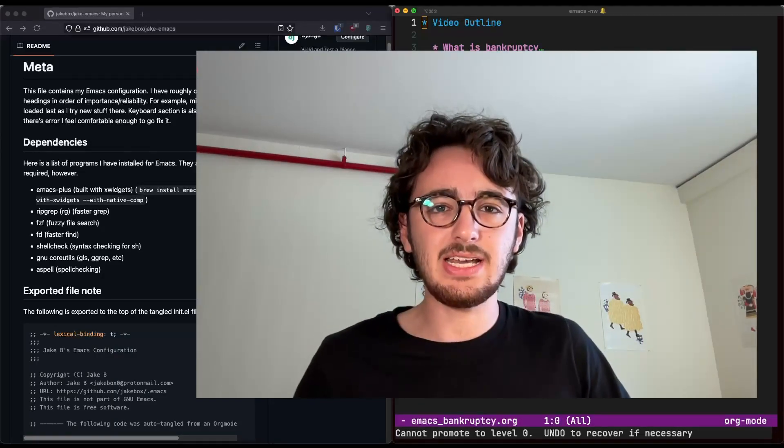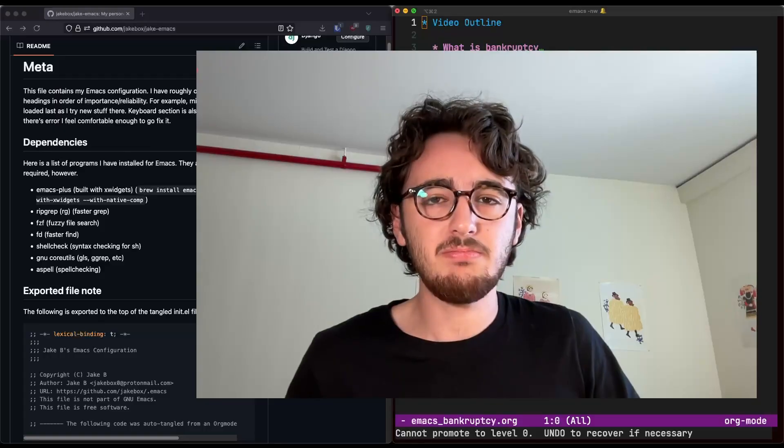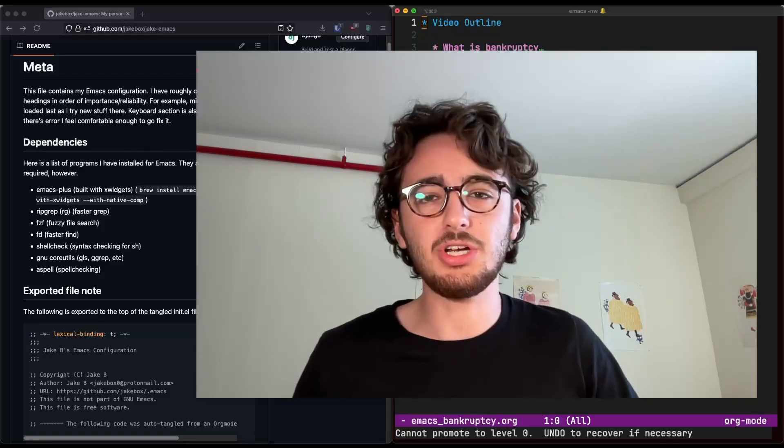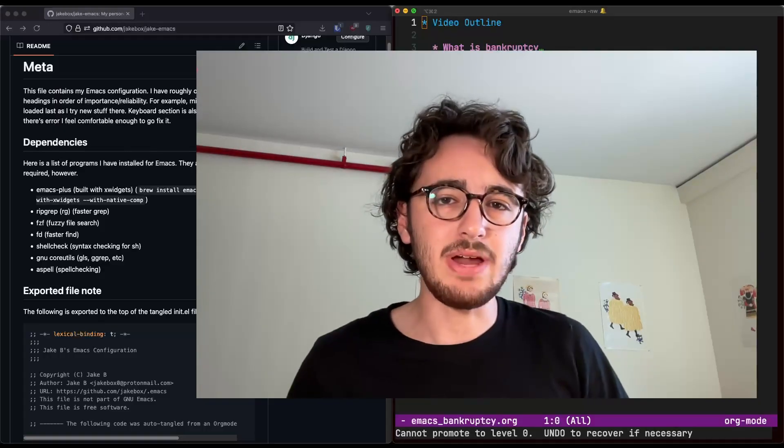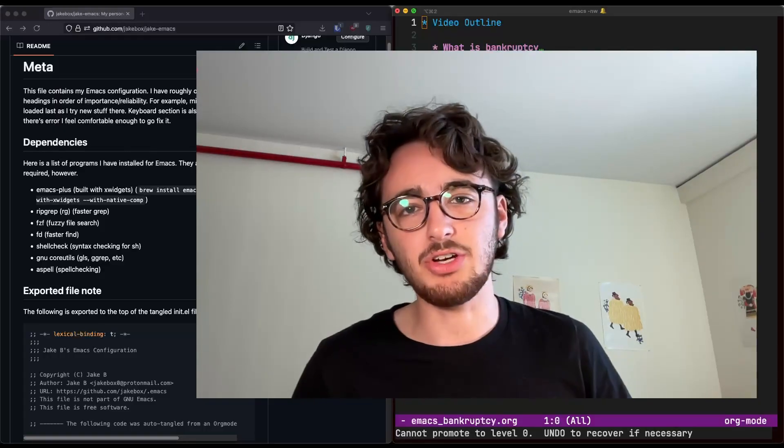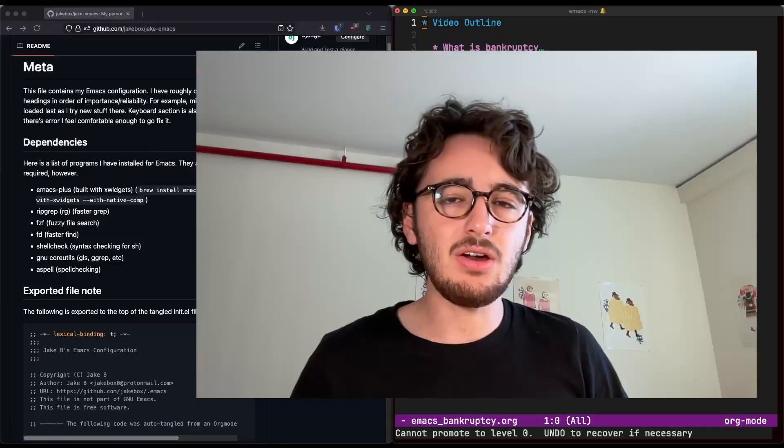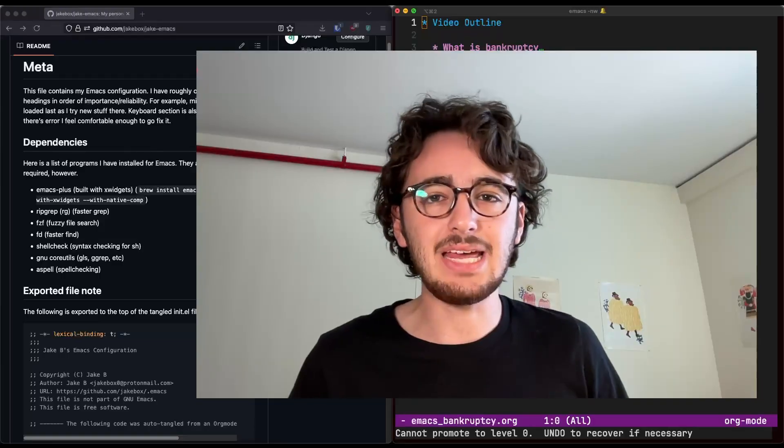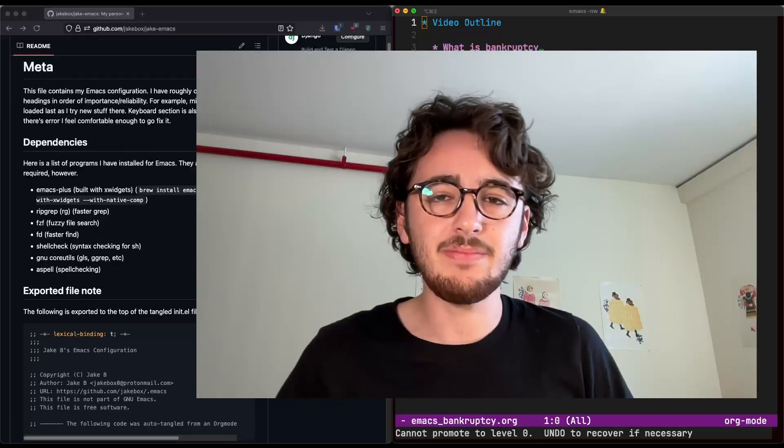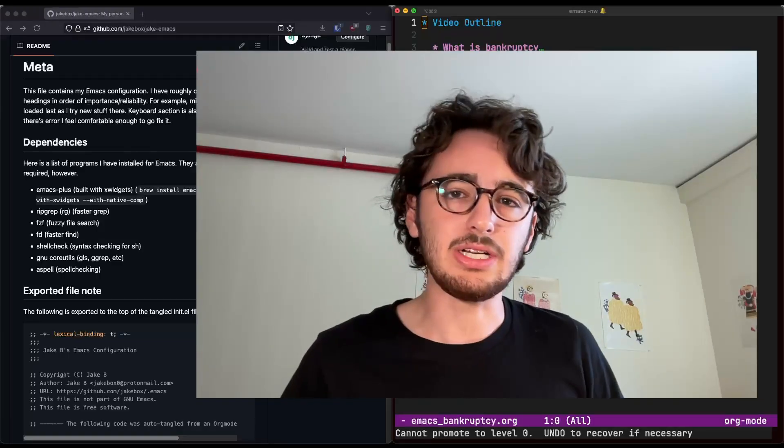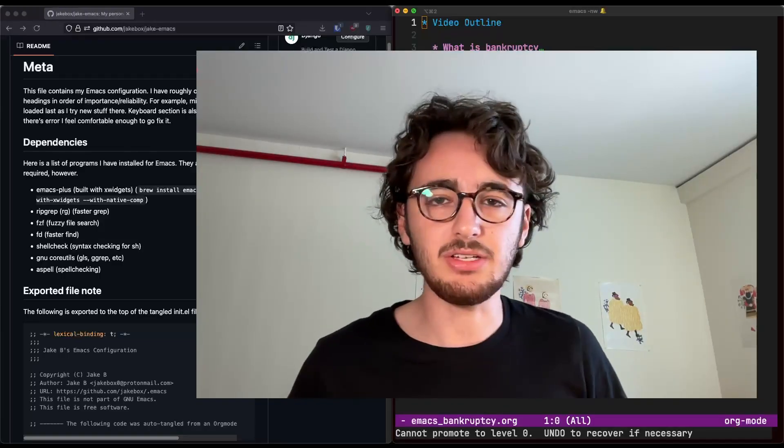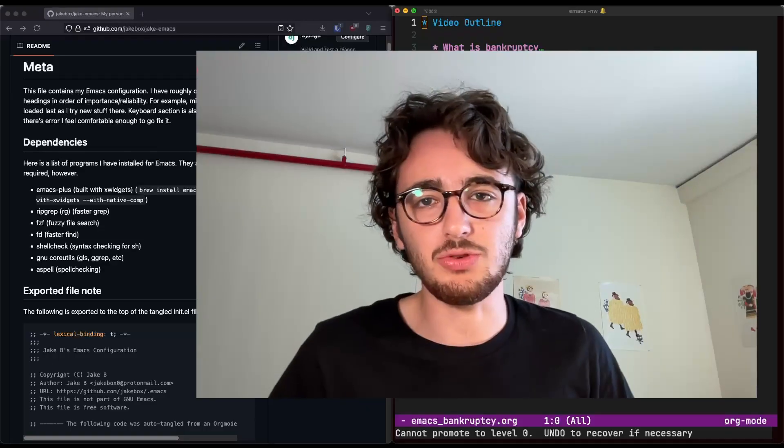Today, I'll be discussing Emacs Bankruptcy. We'll talk about what it is, why you might do it, if it's for you, and then I'll give you a little example of how I've done it and walk you through a little bit of my organization and some tips and tricks.